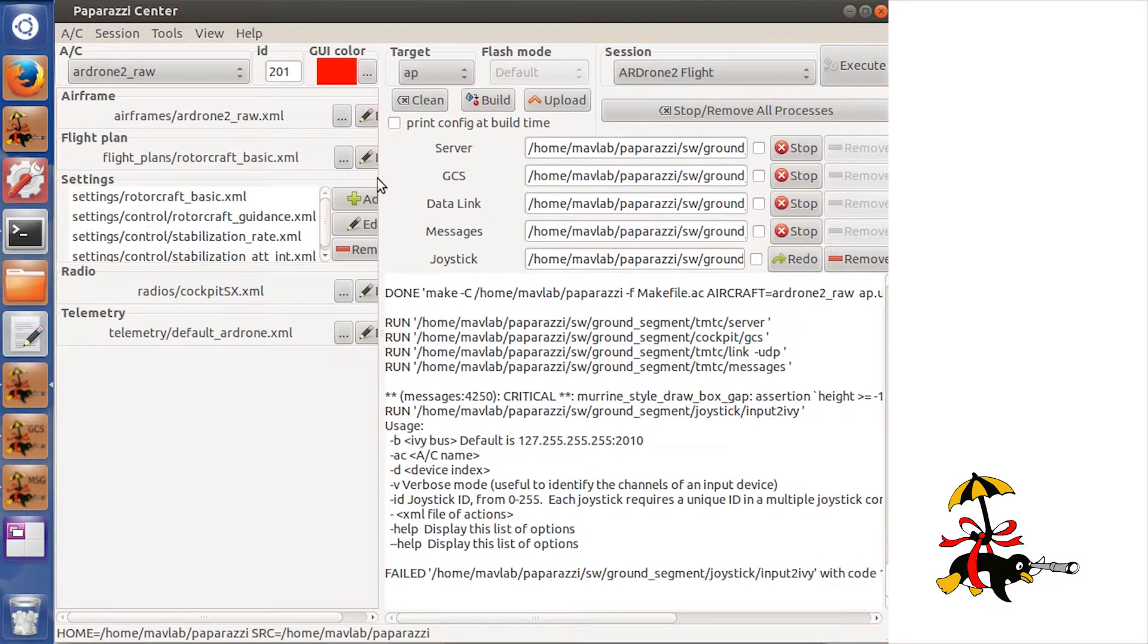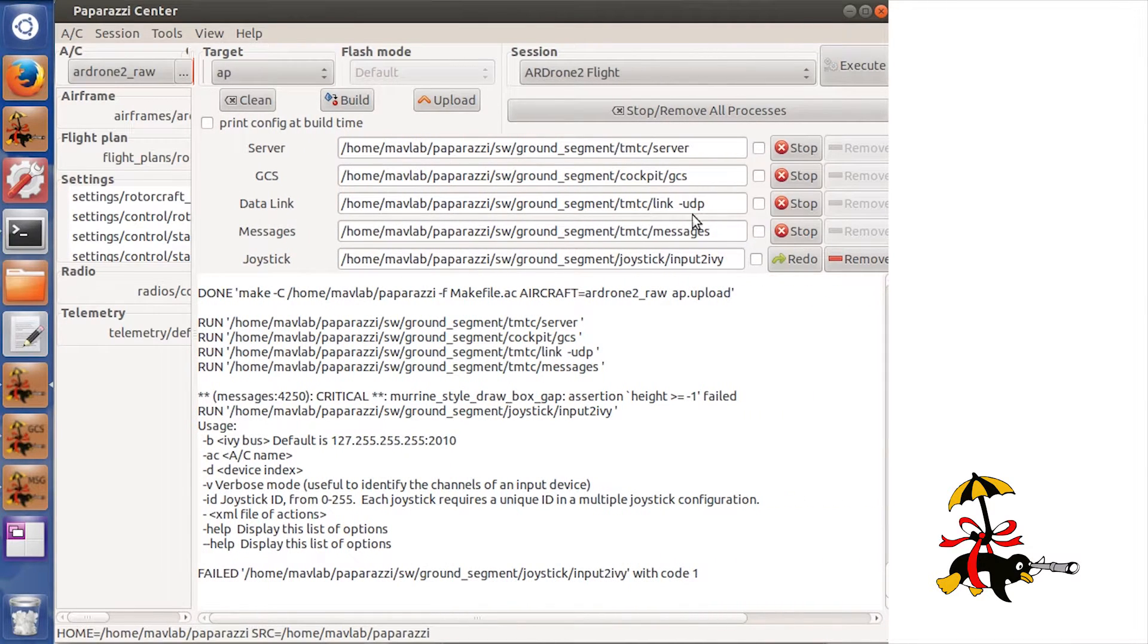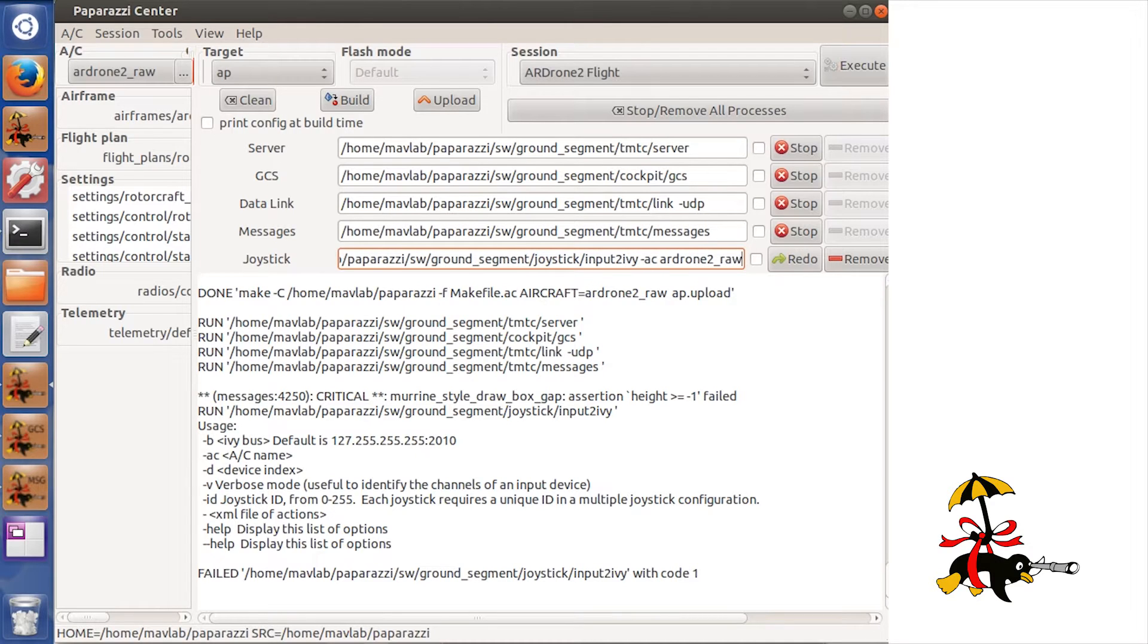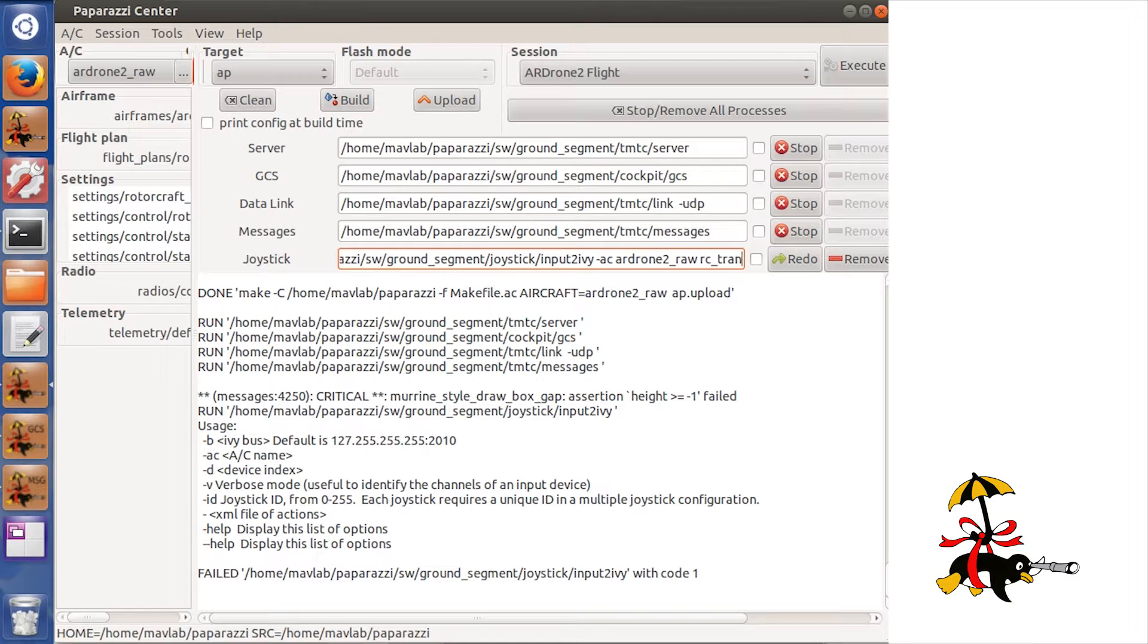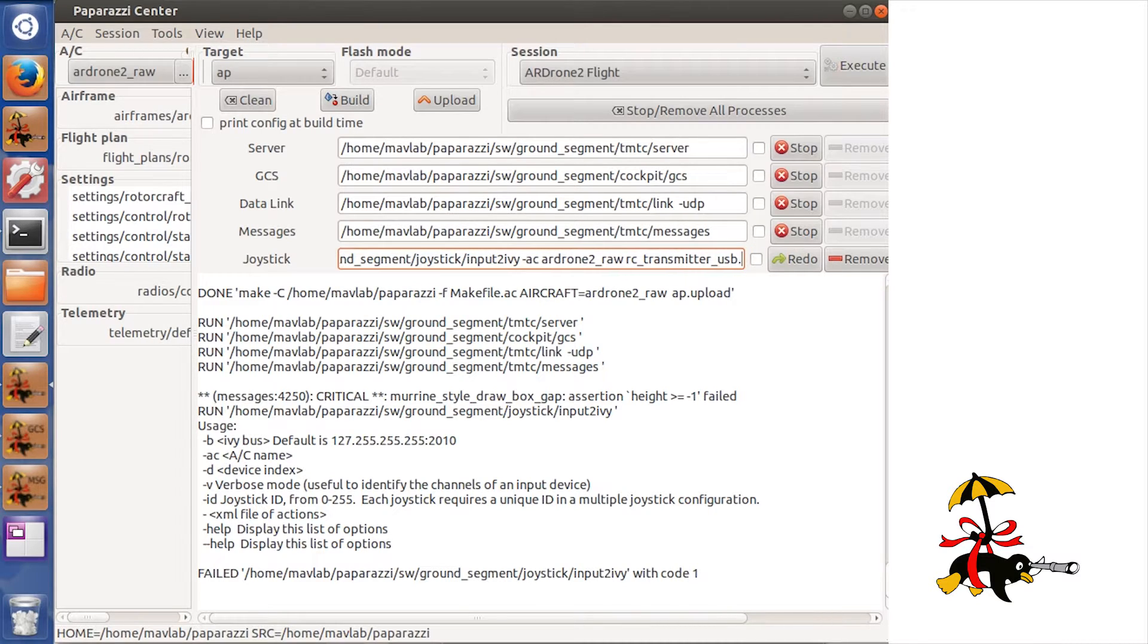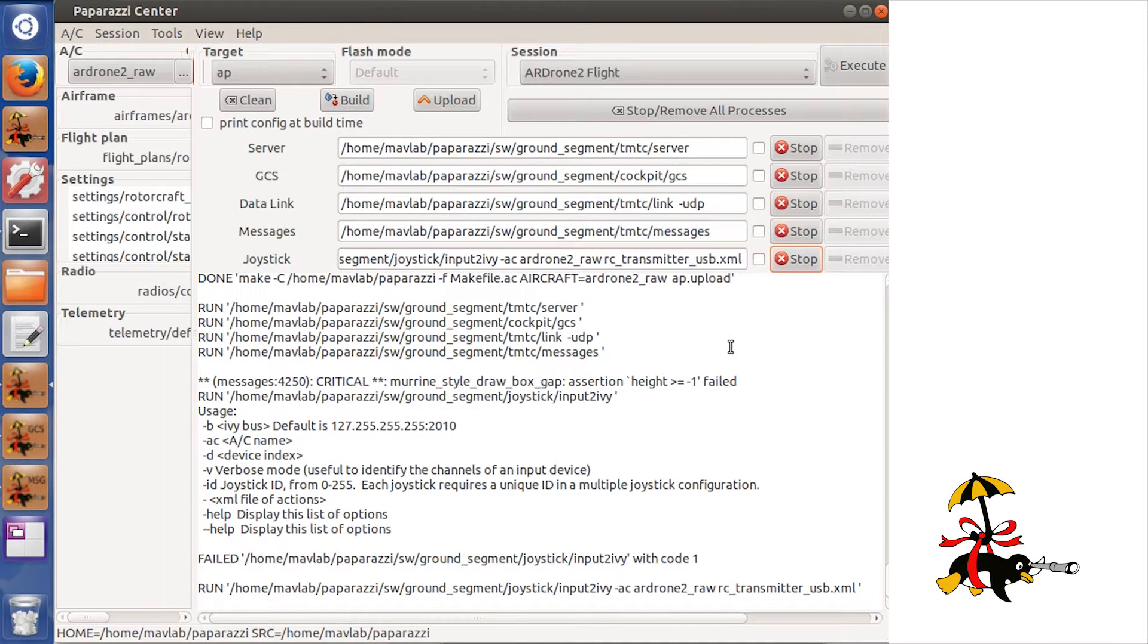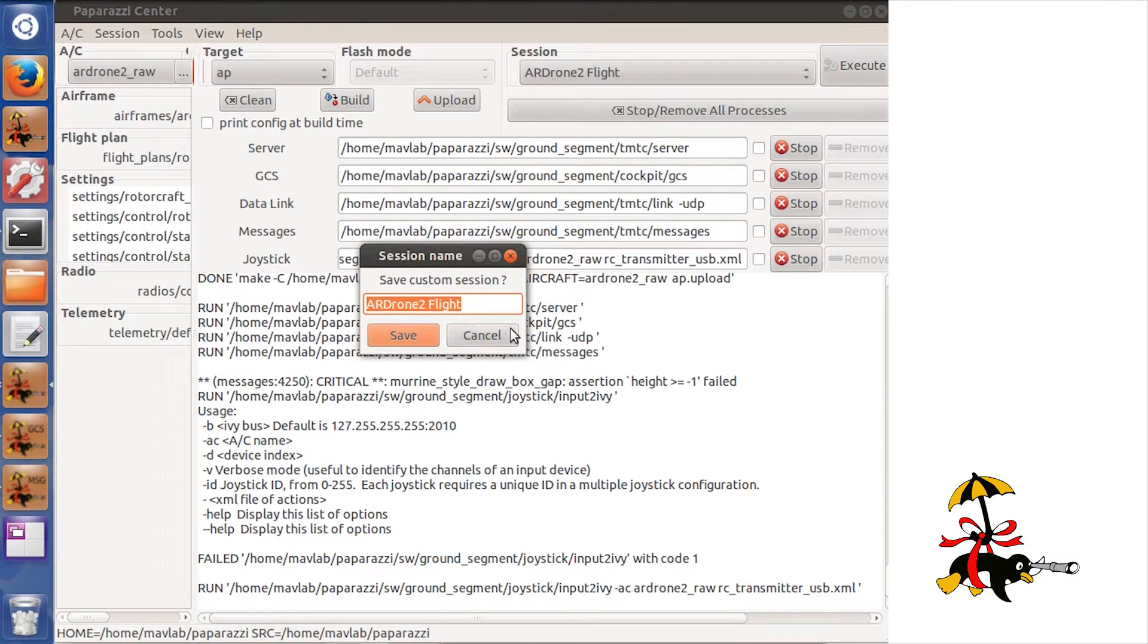I will be using an RC transmitter connected to the laptop with a USB cable. I called my calibration file rctransmitterusb.xml. Now go to Session, press Save, and call it Airdrone2 Autonomous Flight.